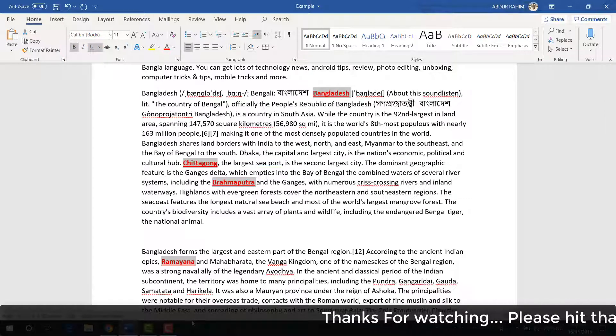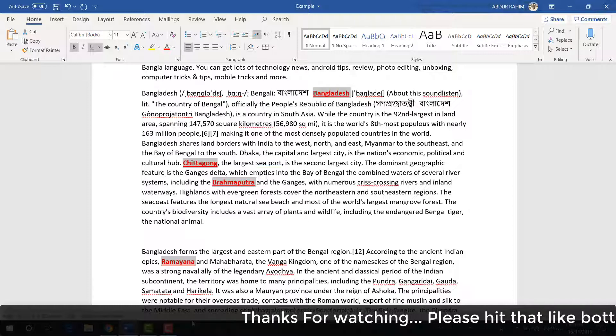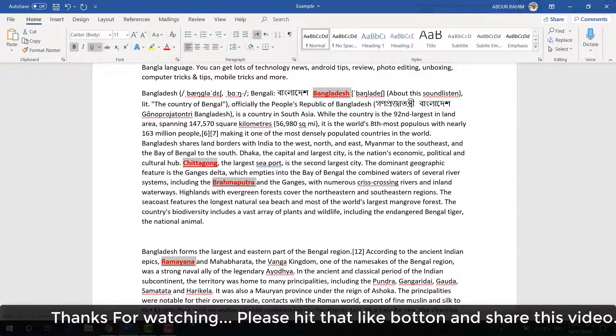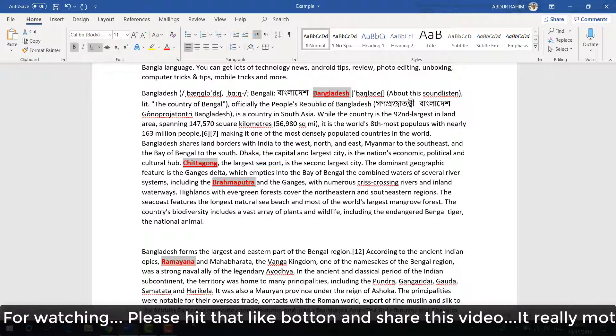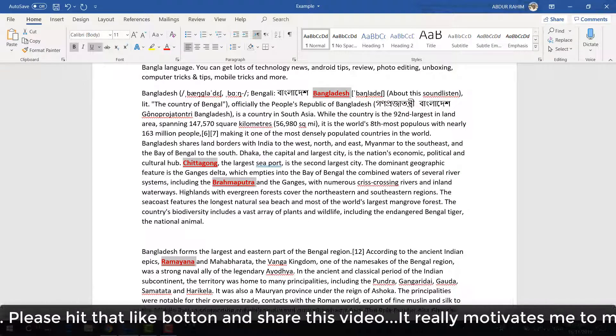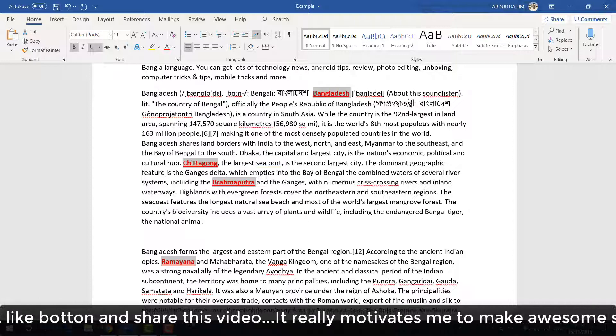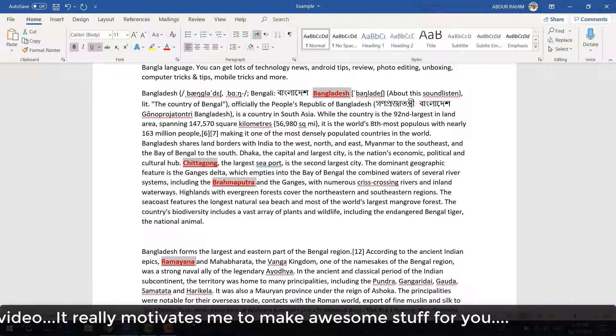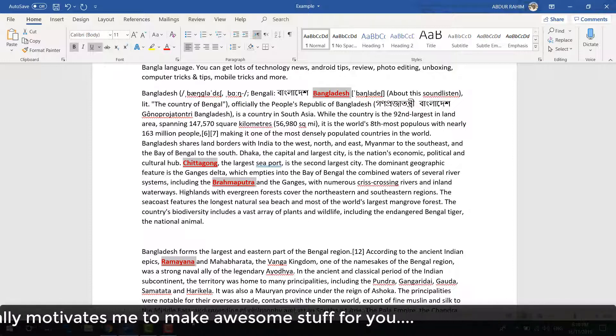So this is how you can easily select multiple words in Microsoft Word. That's all for now — thanks for watching my video, see you in the next one. Peace.